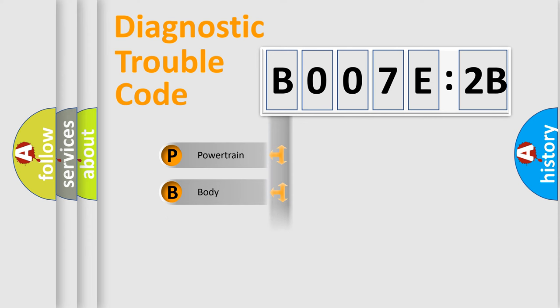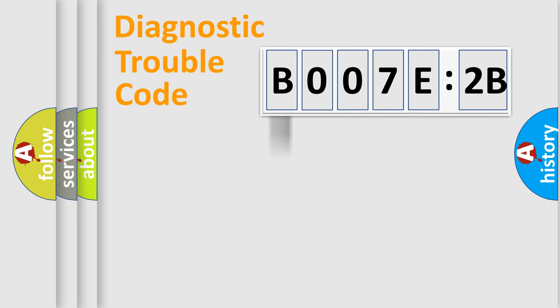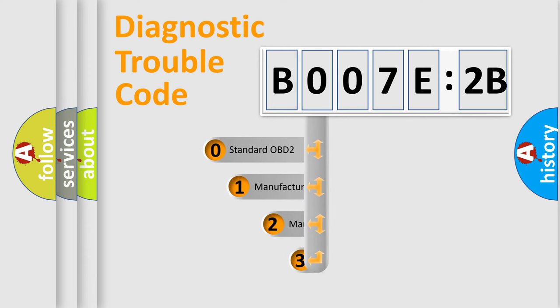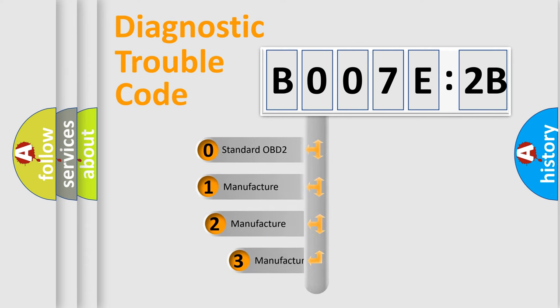Powertrain, body, chassis, network. This distribution is defined in the first character code.